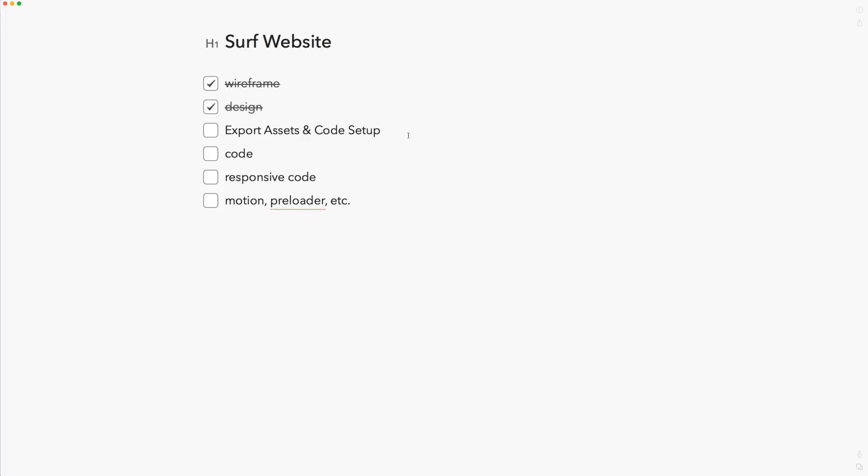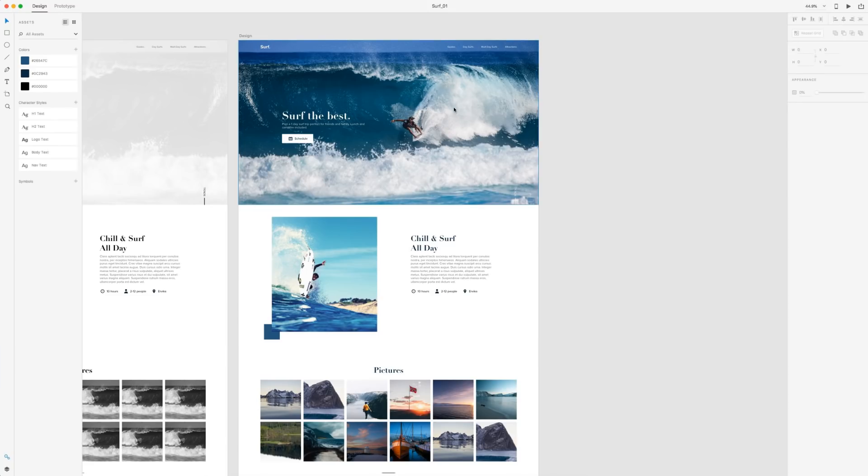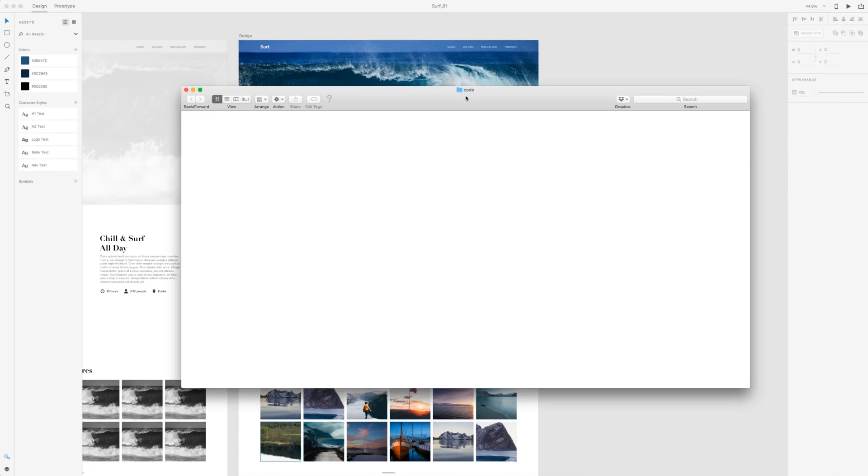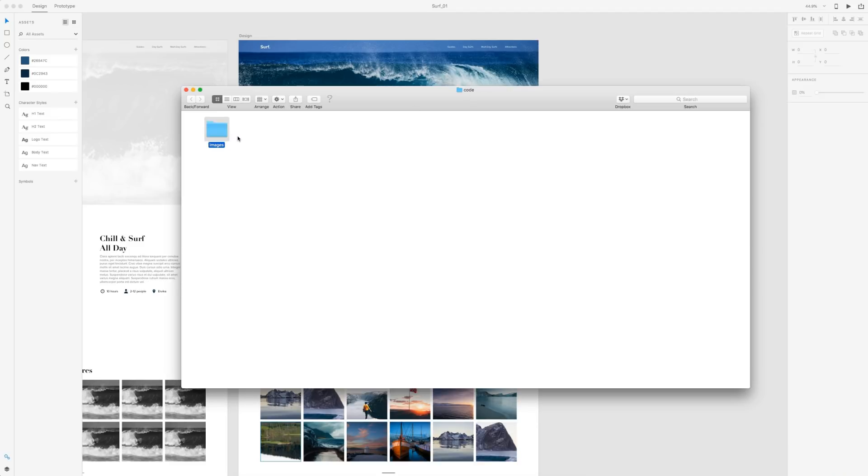Let's go ahead and head over to Adobe XD and get started. Here's our final design, and in my code folder I just have it named 'code'. I'm going to make a new folder called 'images' and this is where all of our exports are going to go.